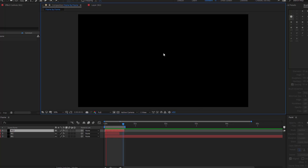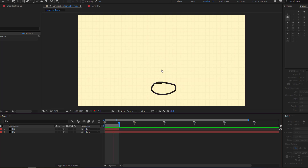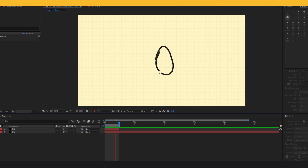Hey guys, welcome to my new video. In this video I will show how to make frame by frame animation with After Effects. Let's just start it.